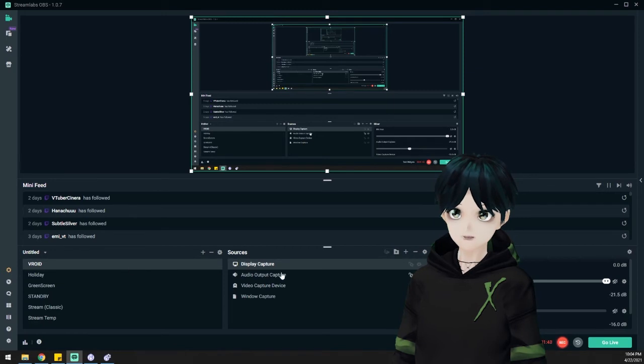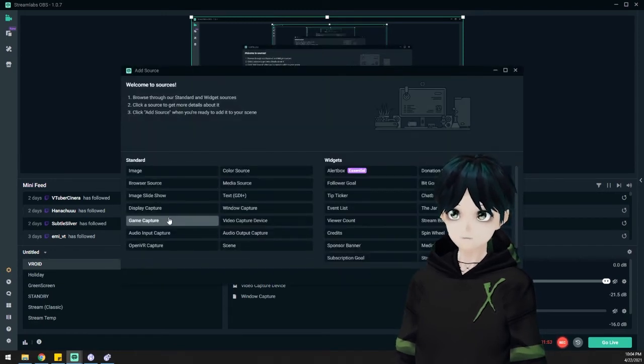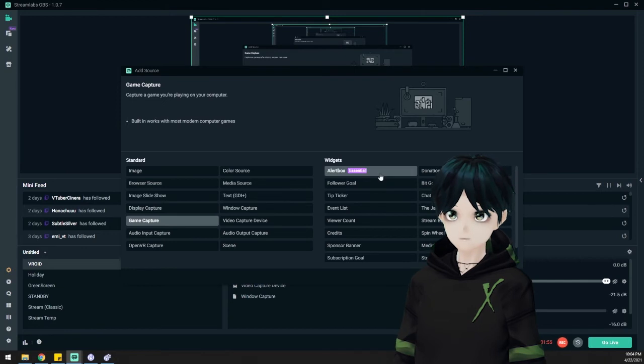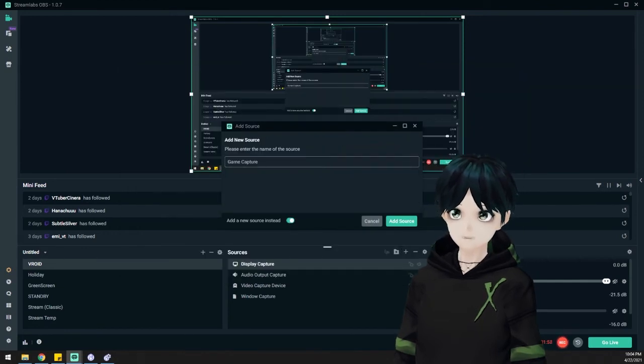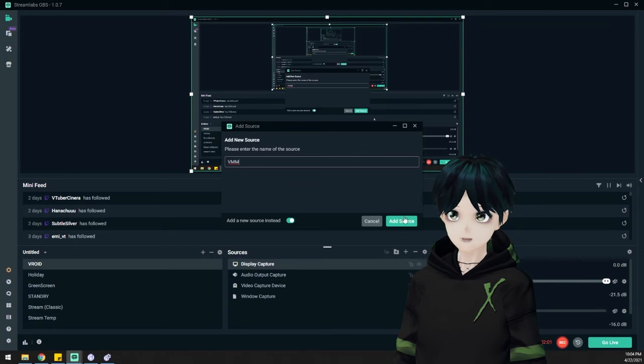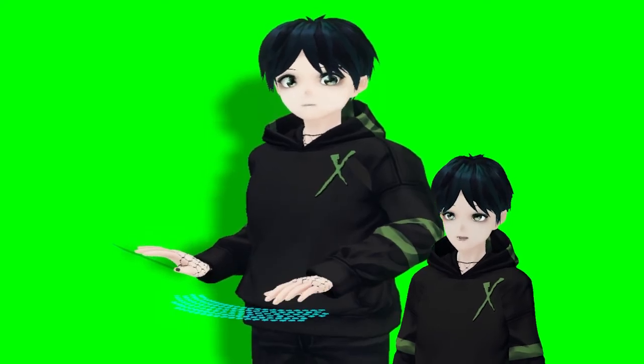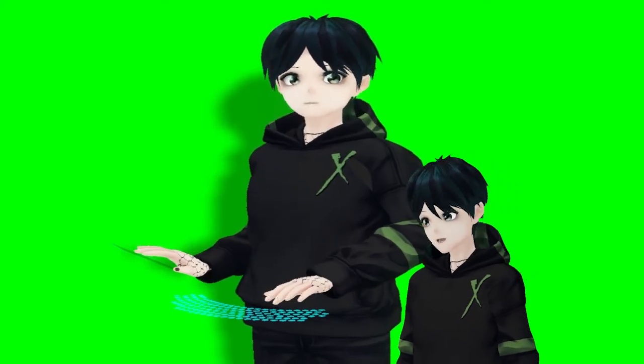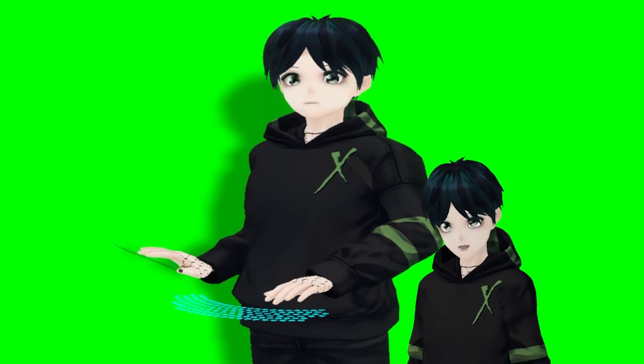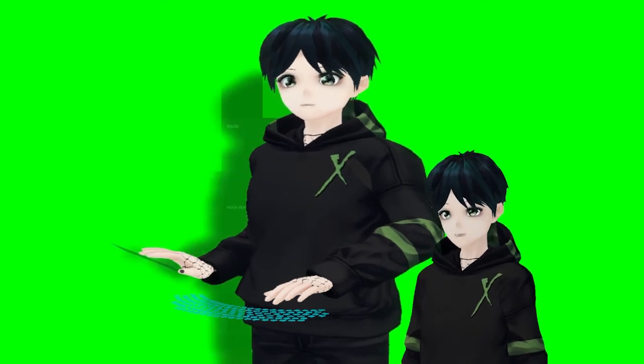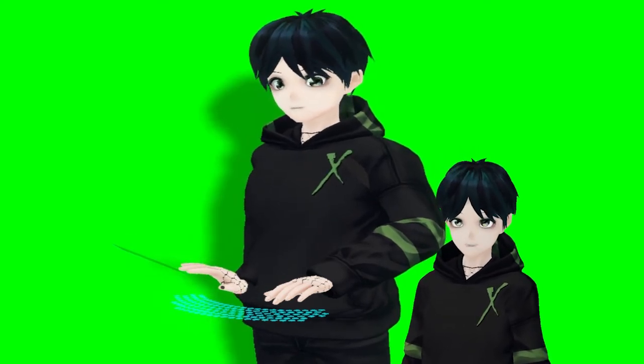I've got my scene. I'm going to add a game capture. When I add that, I'm going to choose the source. I'm going to name this one VMM just for convenience. And there I am. Look a little squished, but we can fix that.